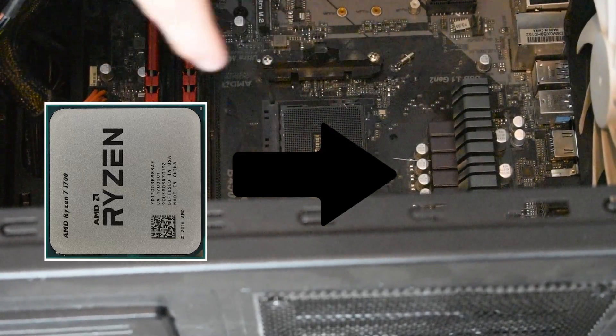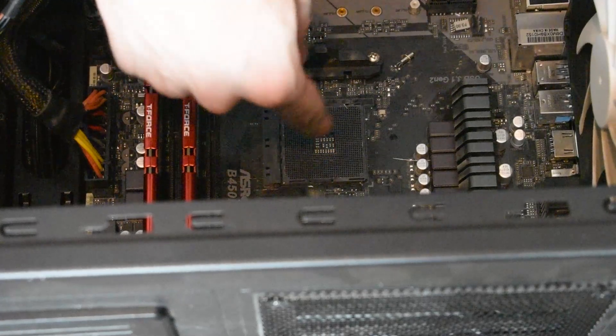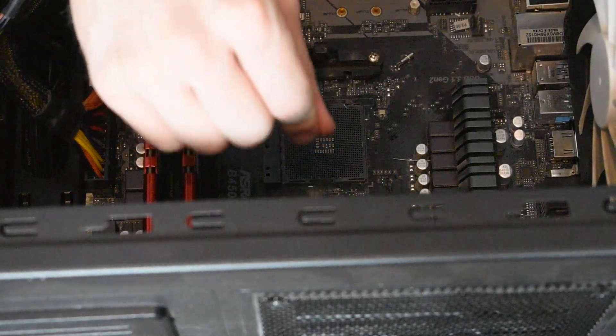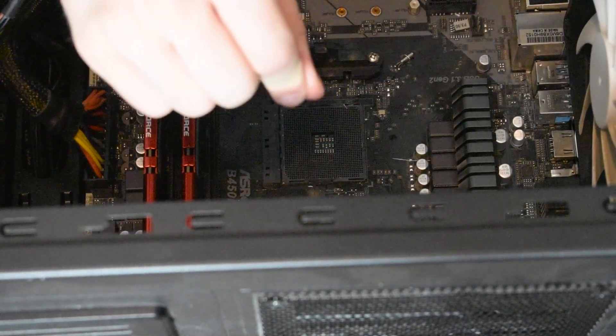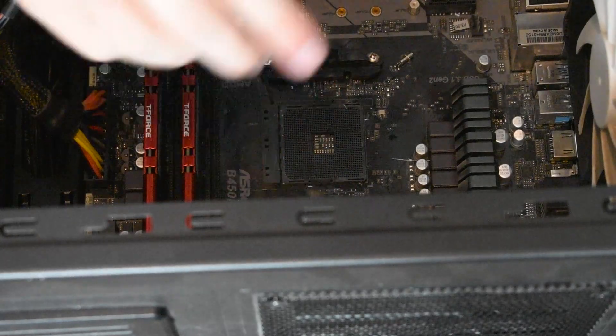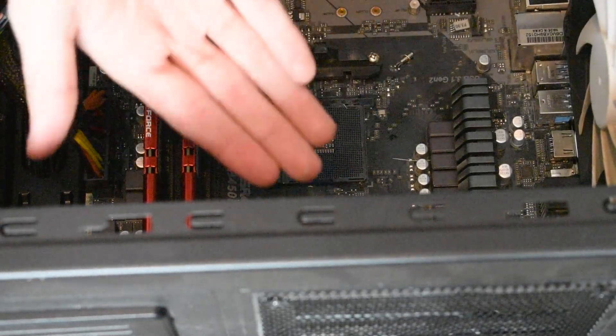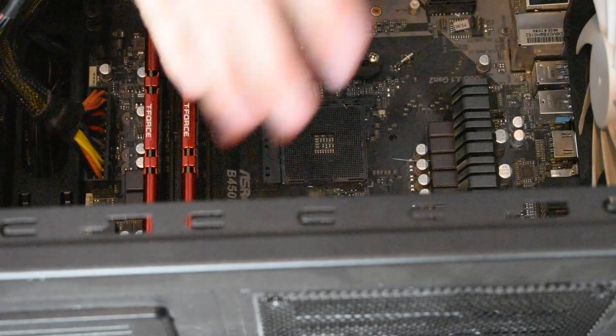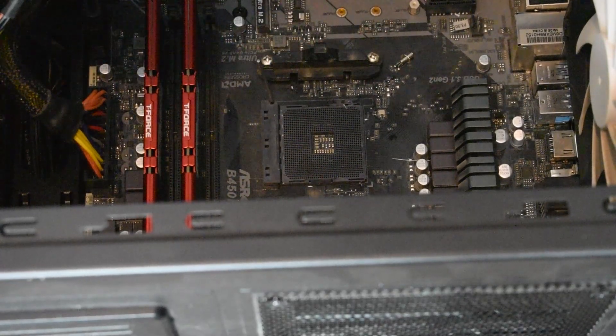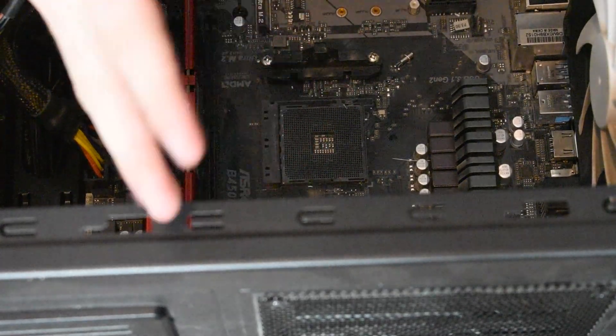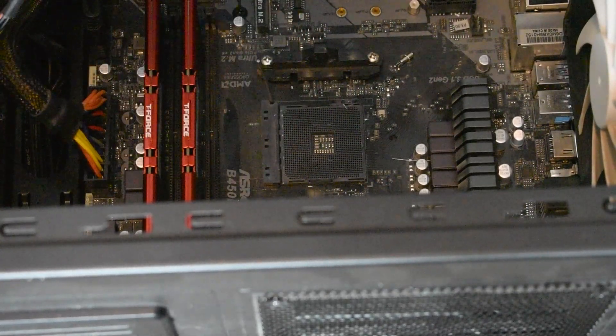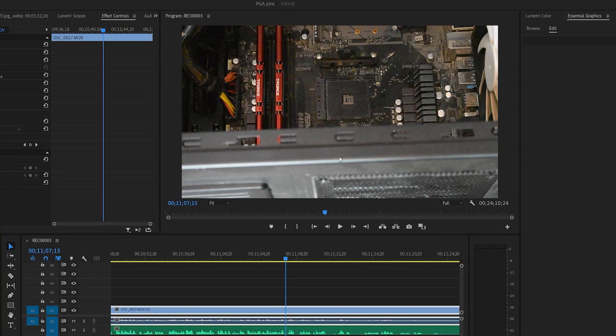So once you find that, find your corresponding socket hole and gently place it into there. You will get a lot of issues with it falling out, it going sideways into the socket. Don't worry. Don't fret. Just get some more cabling or take it as long and as slow as you need to have it.